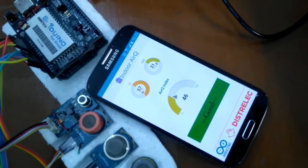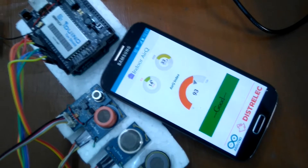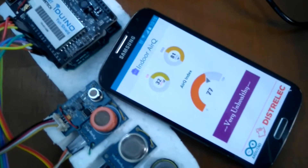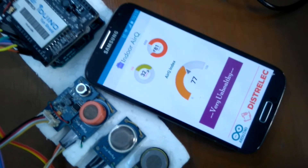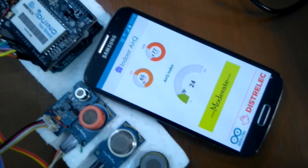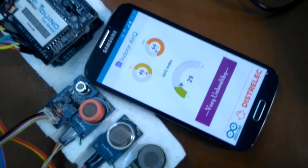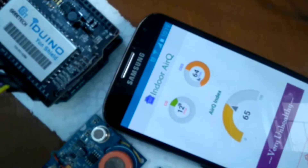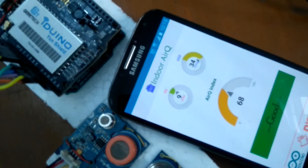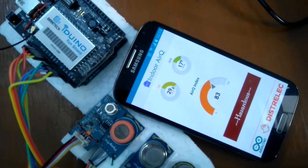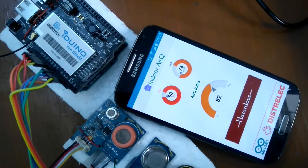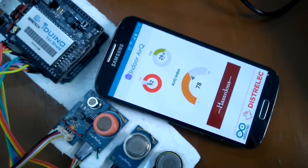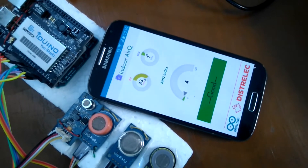Here is the application. Right now it's not connected, so it dynamically shows some random values. According to these values, it shows the quality of the air — you can see it shows moderate, sometimes unhealthy. There are also two gas levels shown: carbon monoxide and carbon dioxide. The main feature is the Air Quality Index, and there is an image notification according to the air quality index.